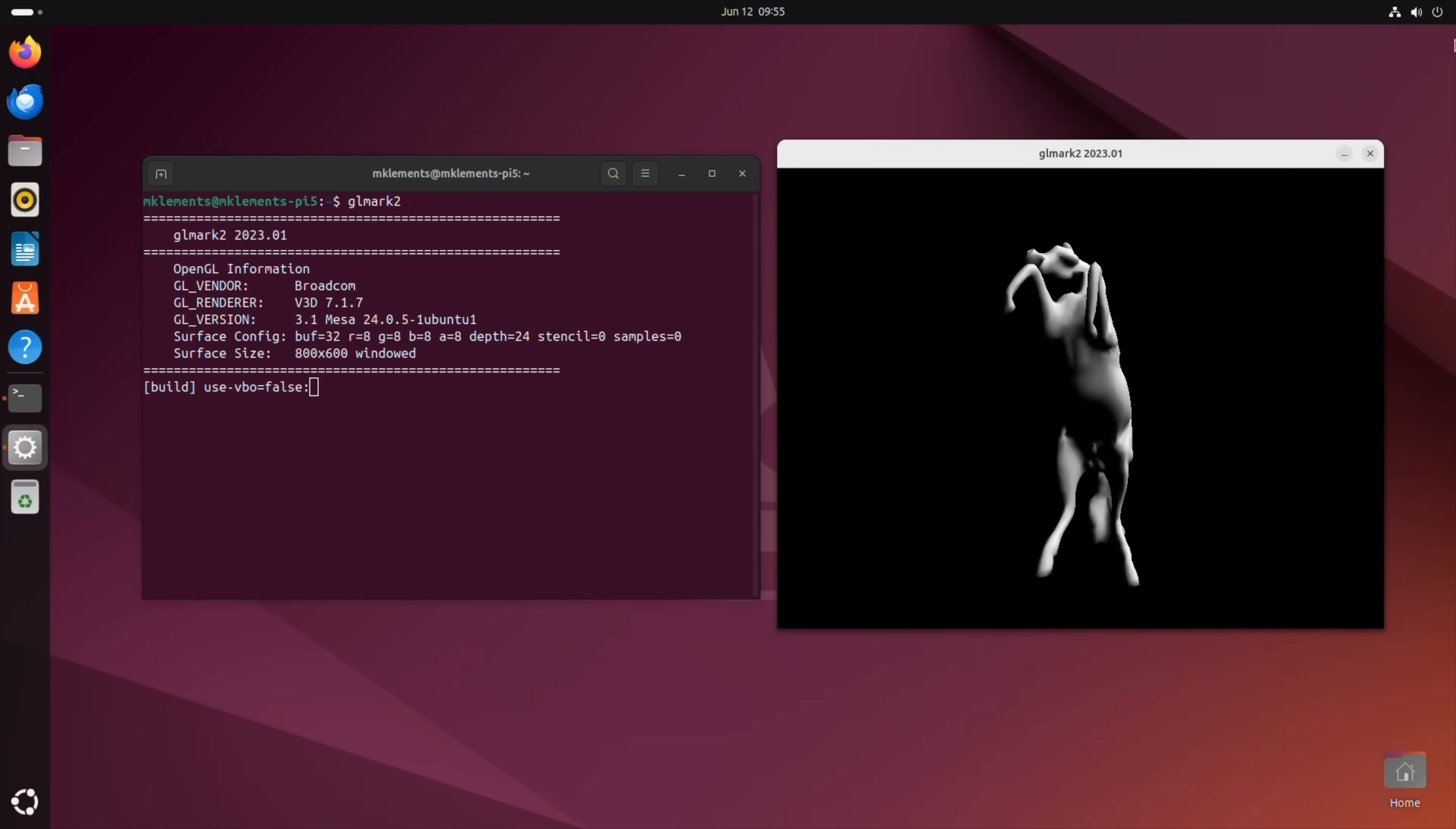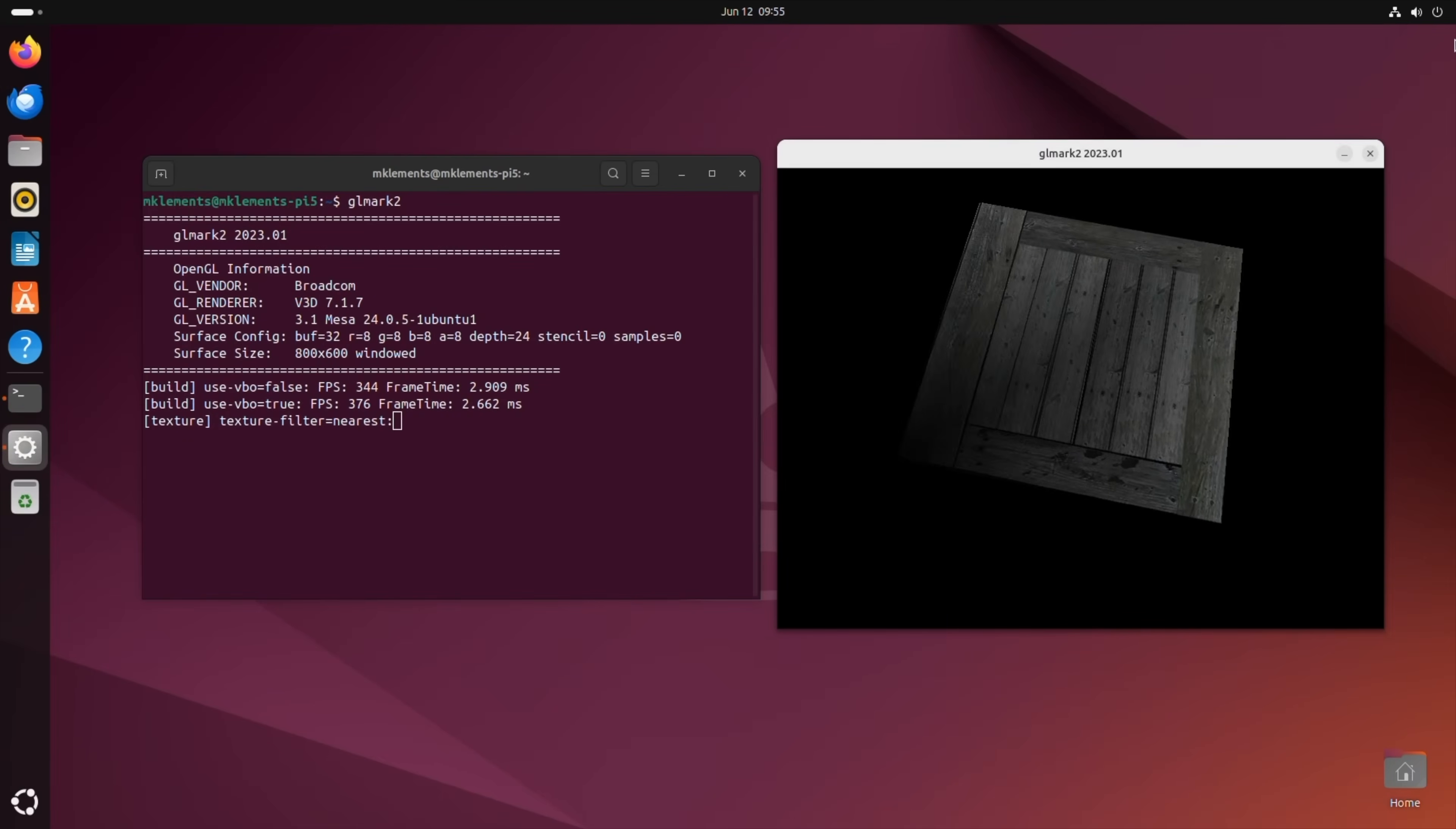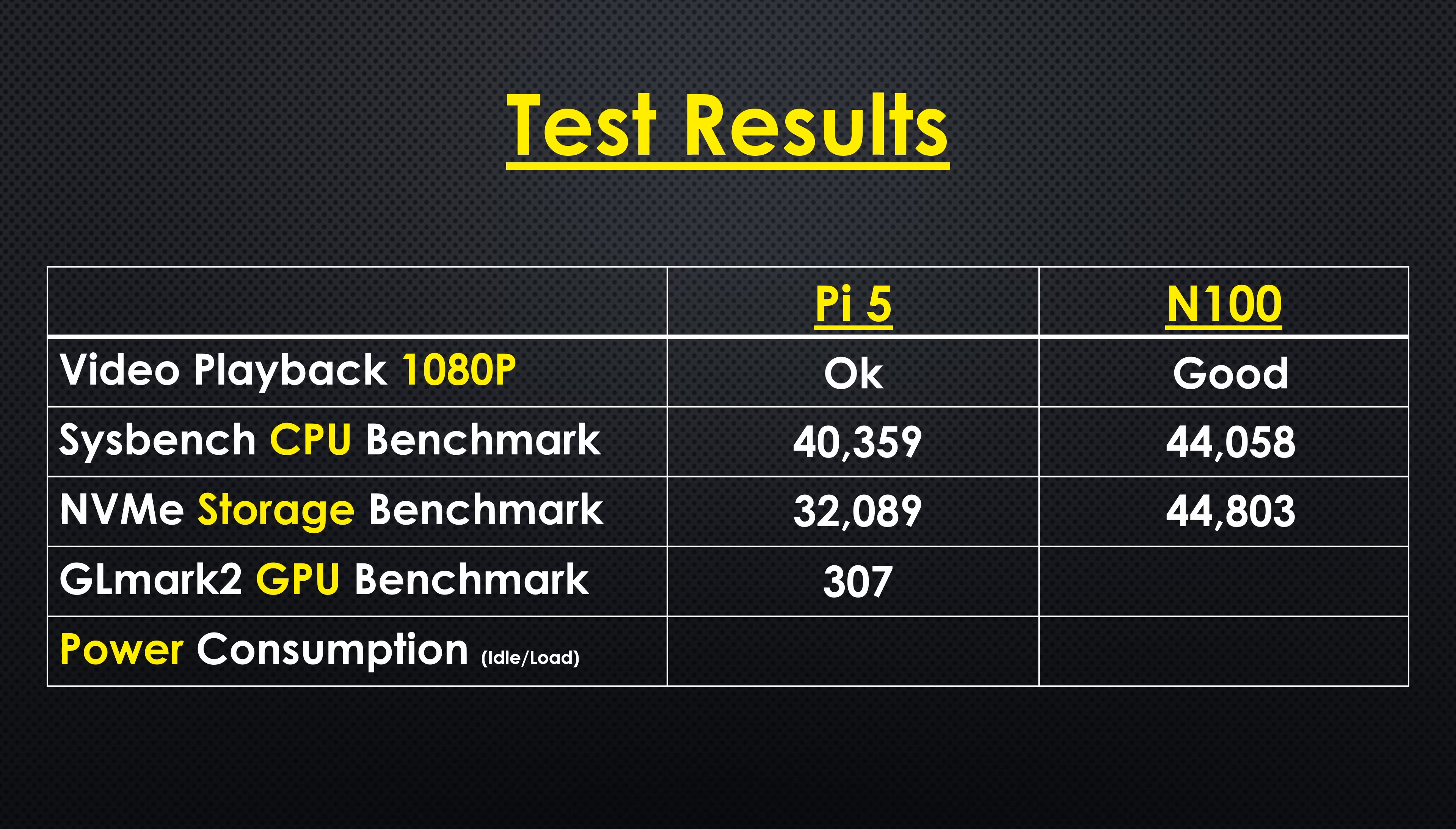The N100 has a much more powerful GPU, so I expect it to do a lot better than the Pi in our GL Mark II GPU benchmark. The Pi 5 managed a score of 307. The N100 PC managed a score of 2070. So the N100 is over 6.5 times faster than the Pi 5 in GL Mark II, which is obviously a substantial difference.